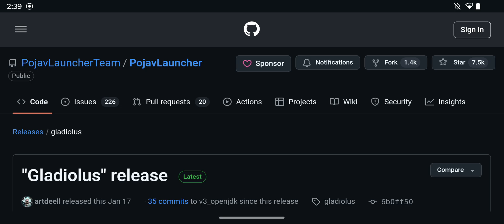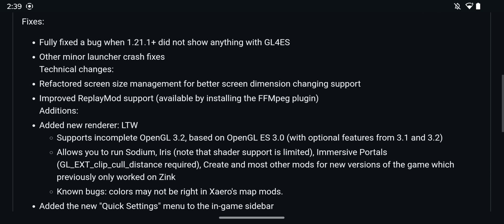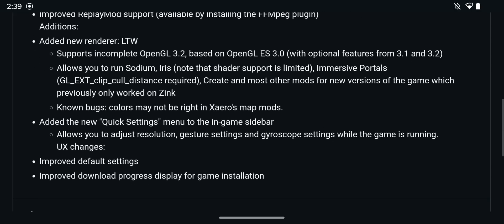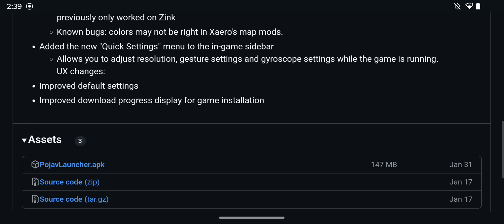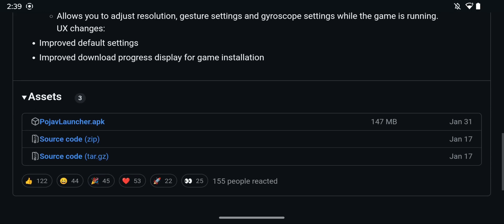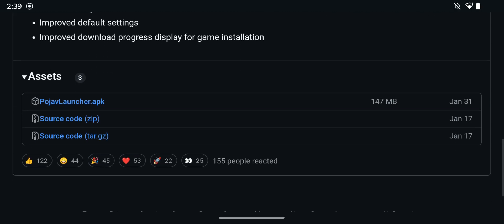and all you want to do here is just click the release, and from there you want to scroll down again, and once you scroll down enough you should see assets here, and all you want to do here is simply click the pojav launcher.apk file. So just click the blue link for that,